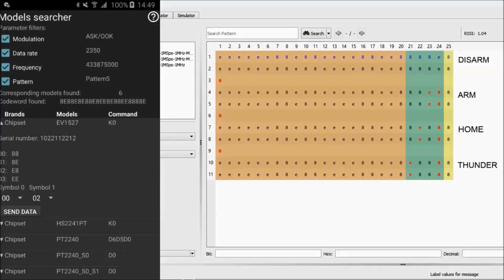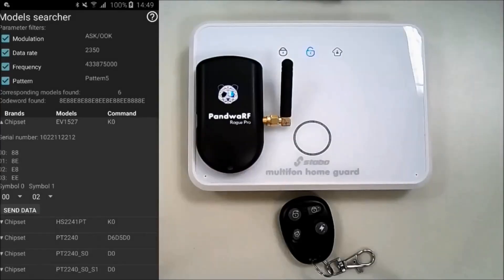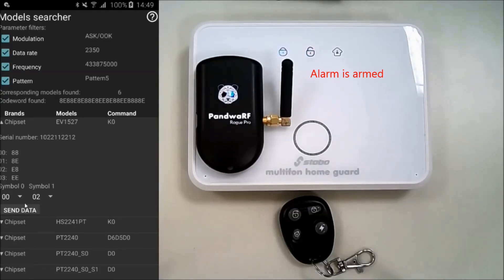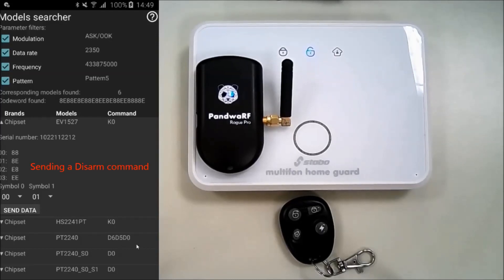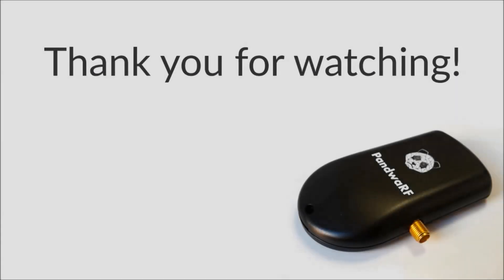Let's see the result. The alarm is armed. Then we disarm it again by changing the symbol to 0,0,0,1, corresponding to 8,8,8,E. Thank you for watching this ROG Pro Demo. Goodbye.